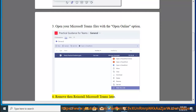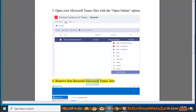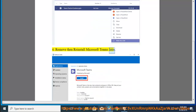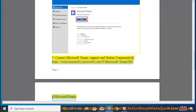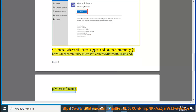4. Remove then reinstall Microsoft Teams later. 5. Contact Microsoft Teams support and the online community at https://techcommunity.microsoft.com/t5/Microsoft-Teams.